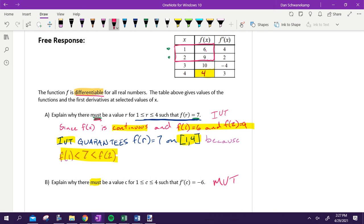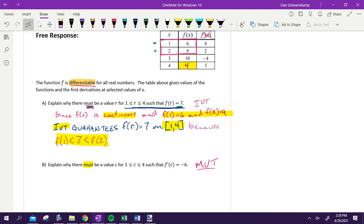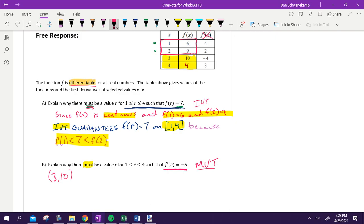We're going to talk about mean value theorem. The first thing we want to do in order for mean value theorem to work, we need to know what the average rate of change is, because the average rate of change is going to be equal to the derivative. What numbers on that chart are going to help me find the average rate of change to be negative six? Three and four — these are the two numbers I need. So we identify those ordered pairs and then find the average rate of change. Taking Y₂ minus Y₁ over X₂ minus X₁, I get negative six over one. We wanted average rate of change to be negative six — we got that. Now we just need to explain it.